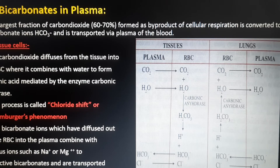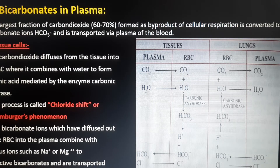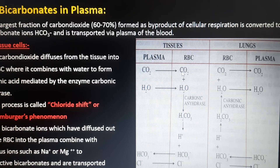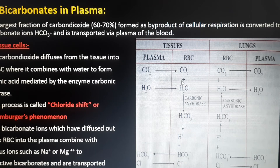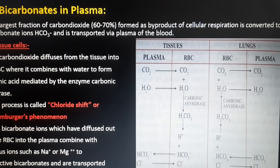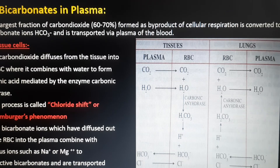At tissue levels, as seen in the diagram, carbon dioxide diffuses from the tissue into the RBC, where it combines with water to form carbonic acid, mediated by the enzyme carbonic anhydrase. The carbonic acid then dissociates to form bicarbonate ions and hydrogen ions. The bicarbonate ions diffuse out of the RBC into the plasma, and in exchange, chloride ions enter the RBC. This process is called the chloride shift or Hamburger's phenomenon.